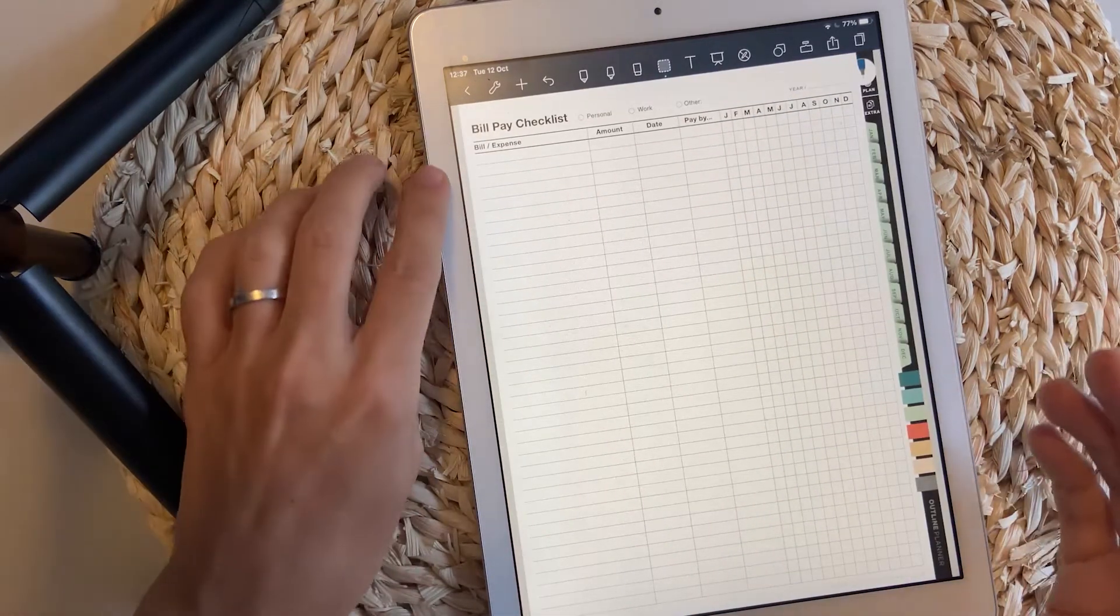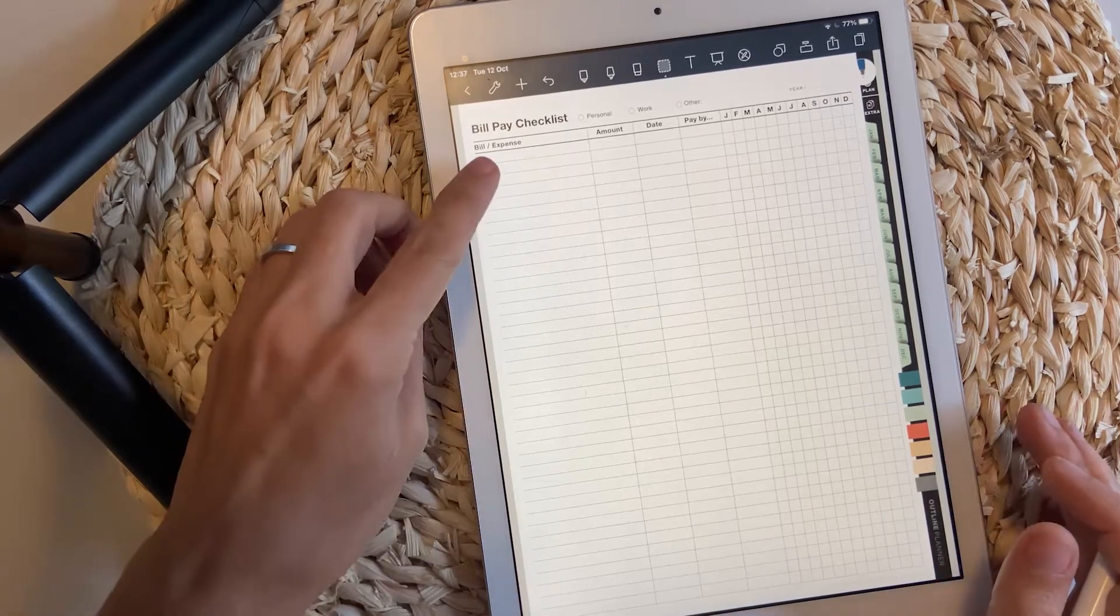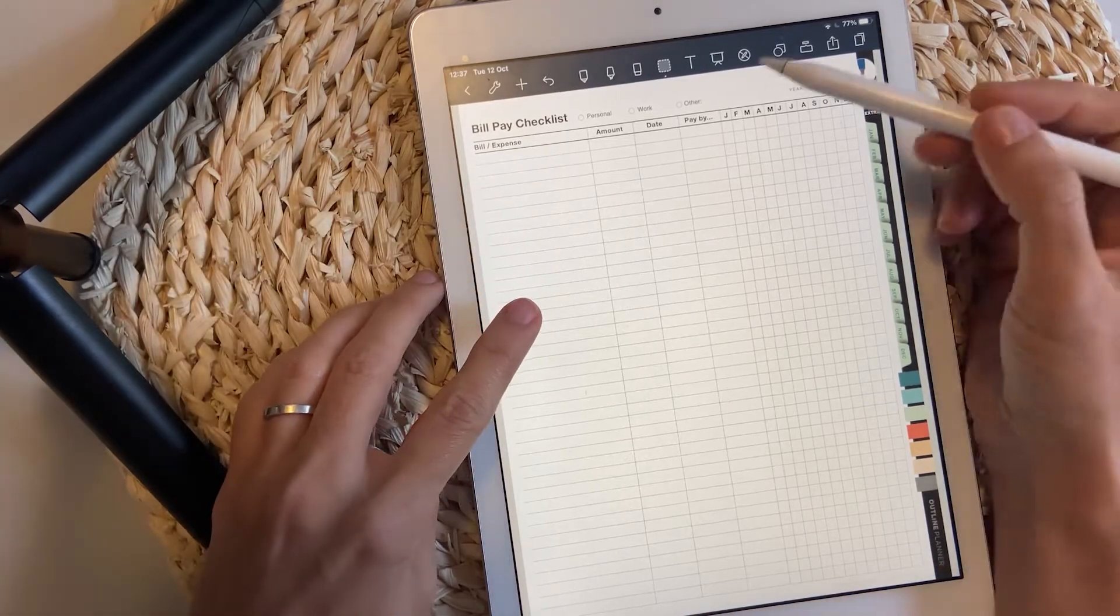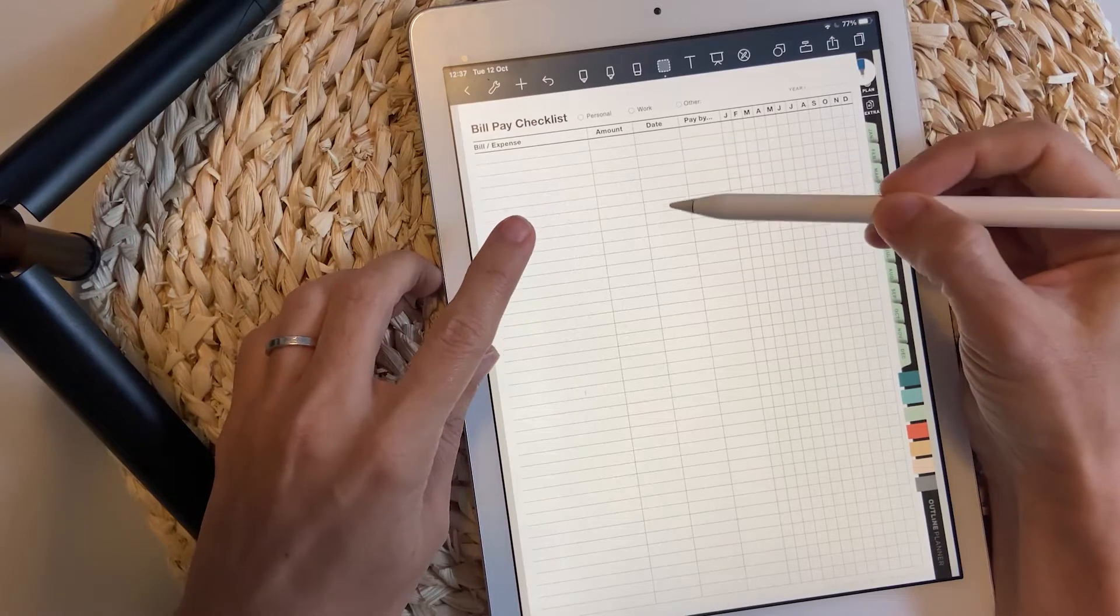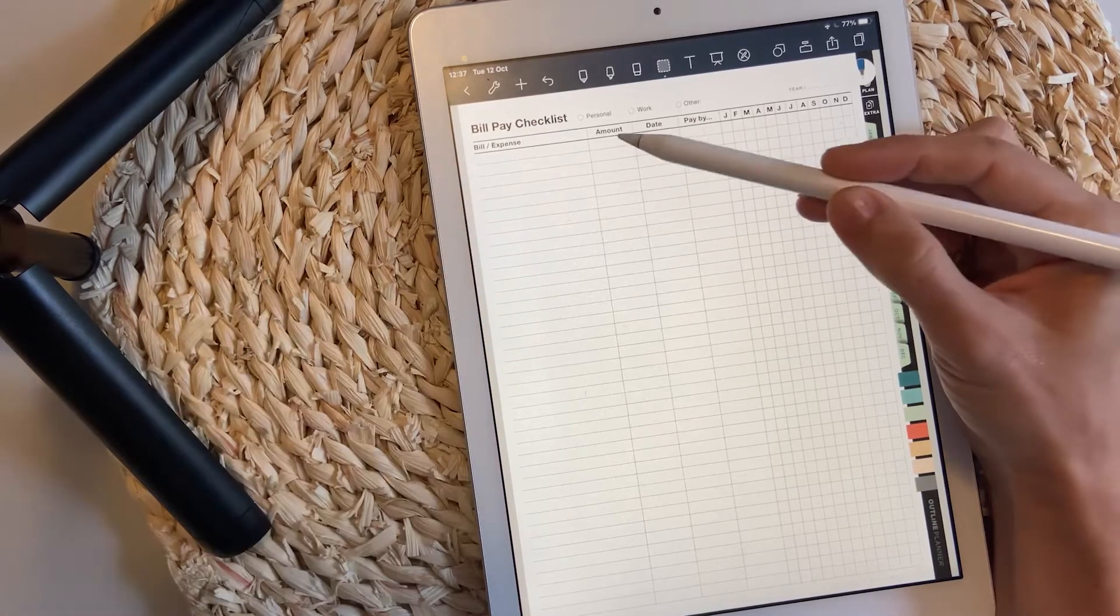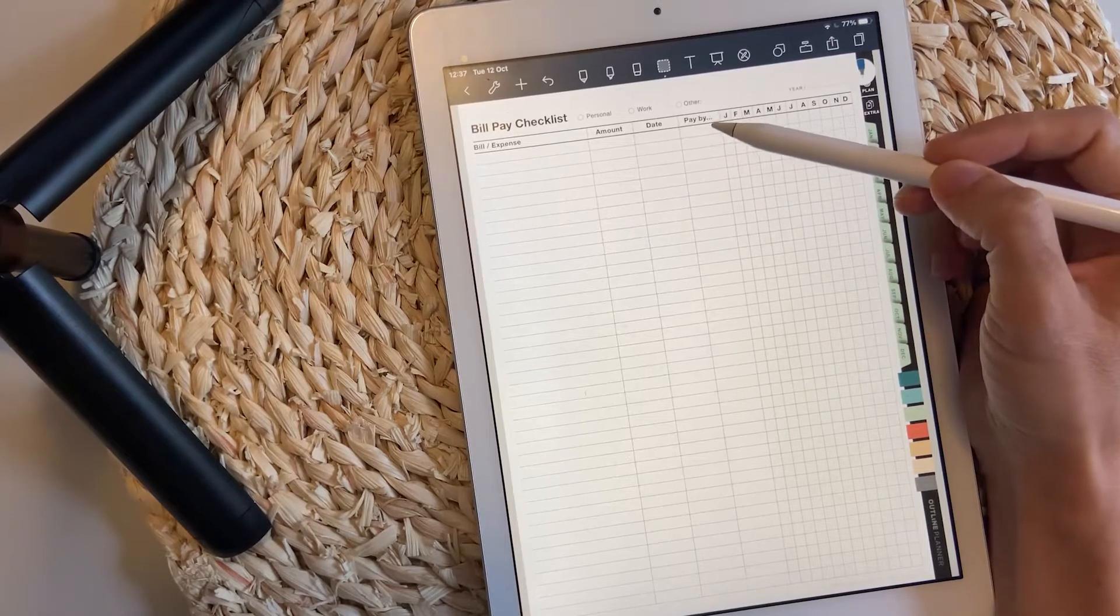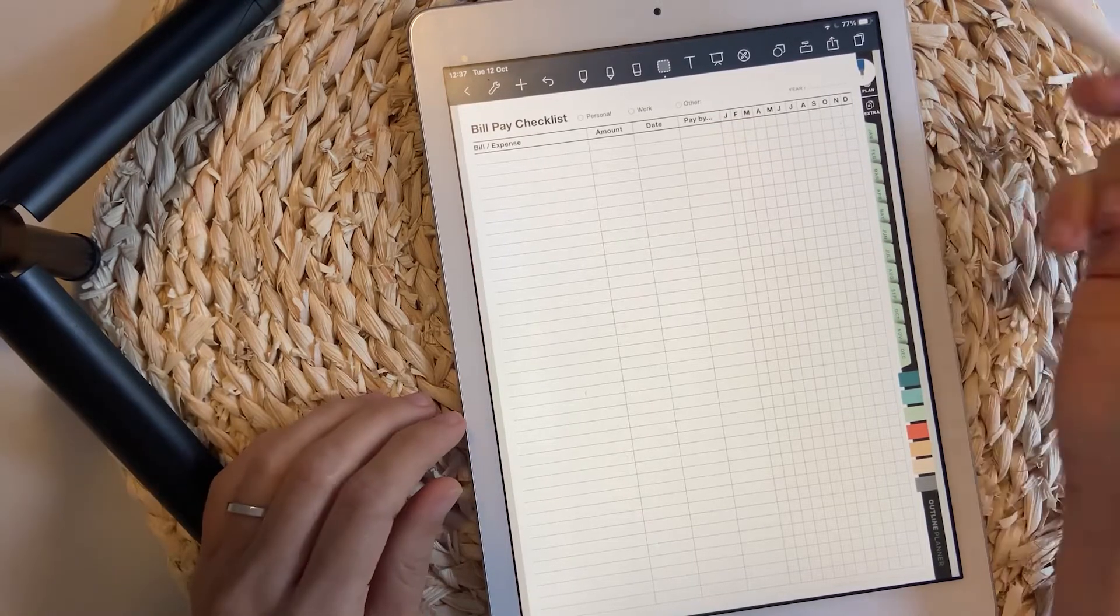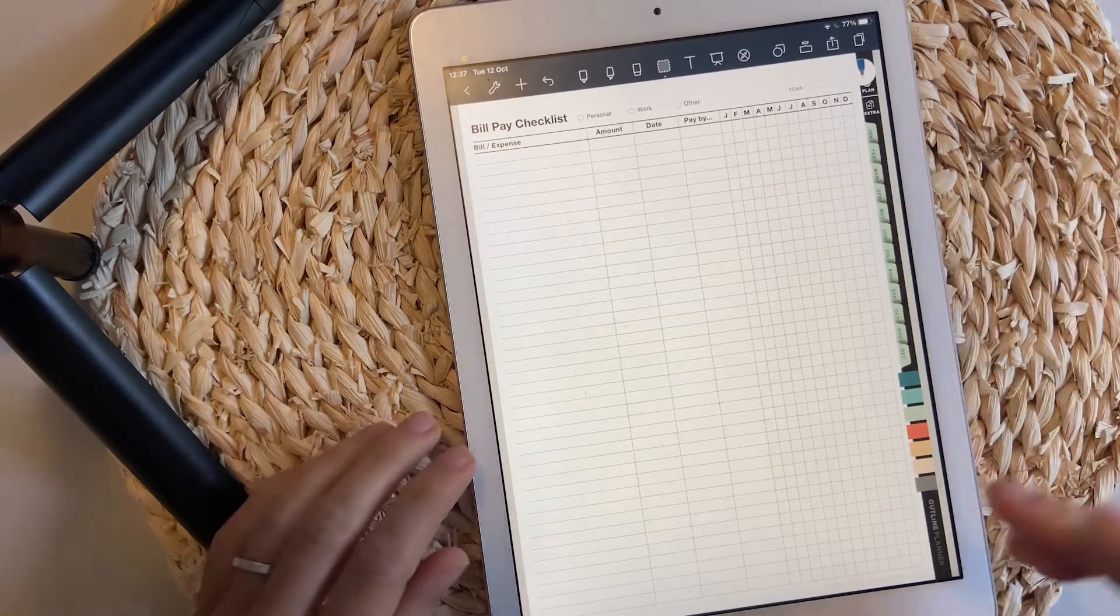Then it follows with the bill pay checklist. Write down your expenses and when exactly throughout the month you have to pay them, how much they are. If you pay them by PayPal or credit card, you put it here and just check the month when you have paid it.